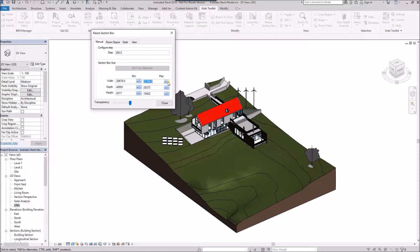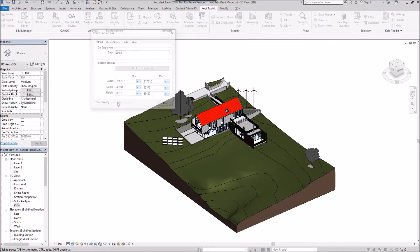If I had something selected, I could also click on 'From Selection,' and we can change the transparency of this dialog box.